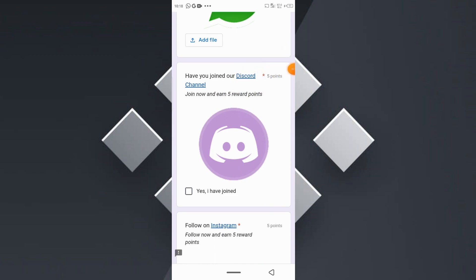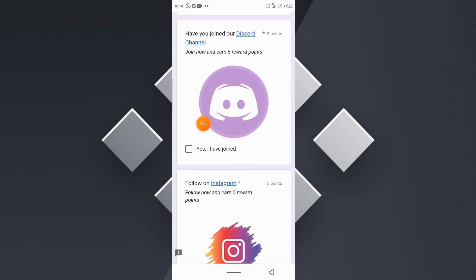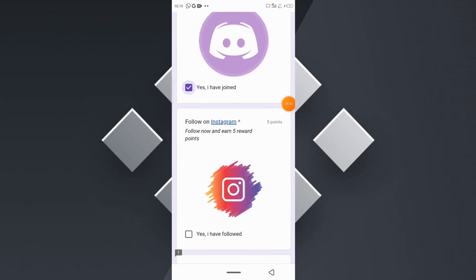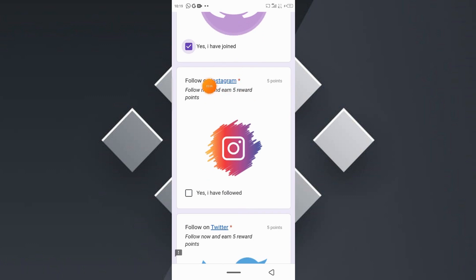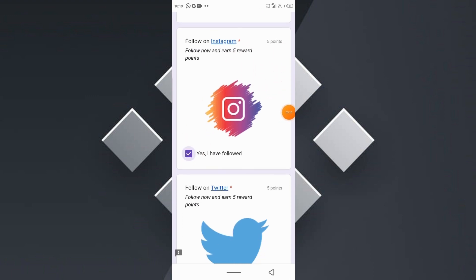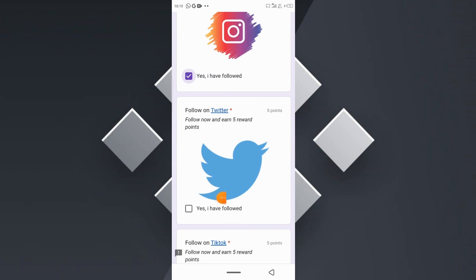Next, make sure you join our Discord channel. All these are compulsory tasks and you need to perform them in order to gain extra points and be rewarded. Failure to complete some of these tasks will result in only 20 to 30 percent of your initial points being rewarded. Also make sure to follow us on Instagram to receive five reward points.